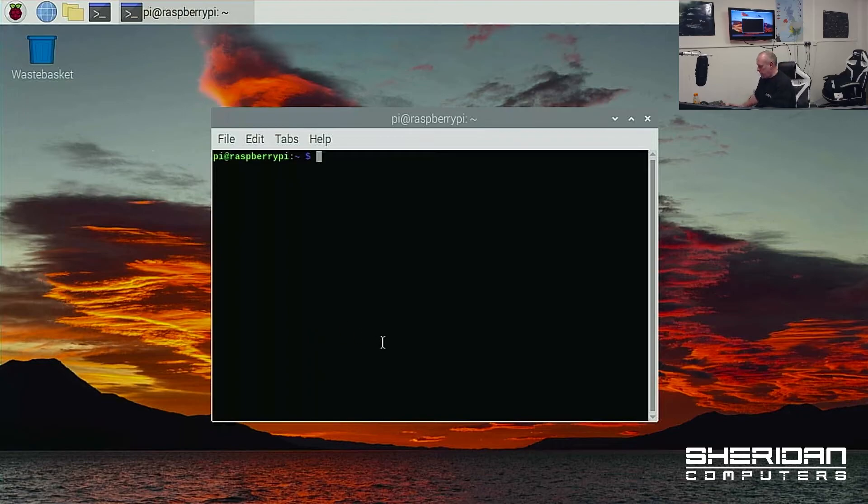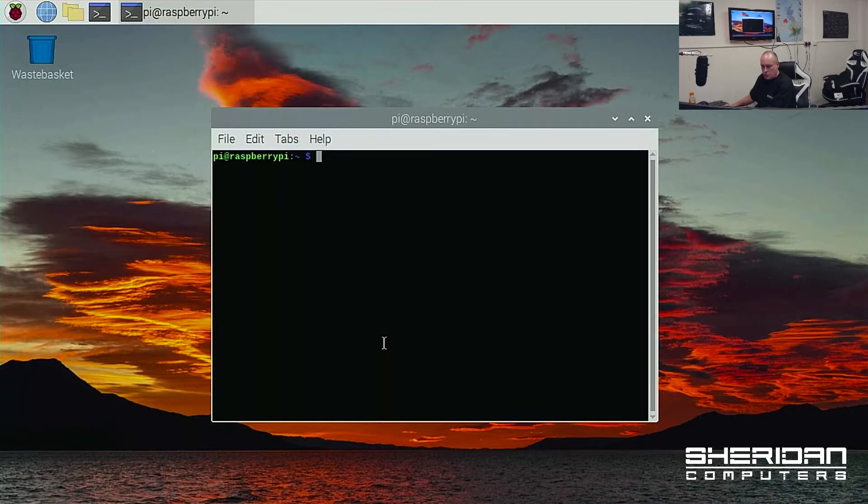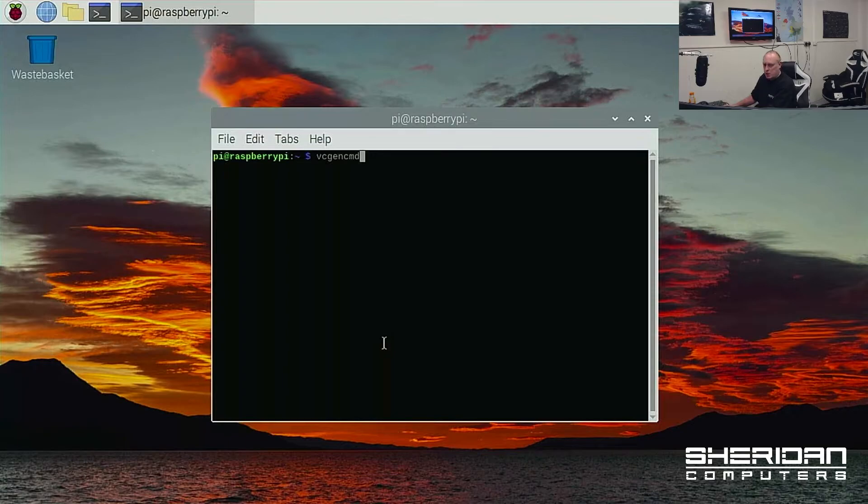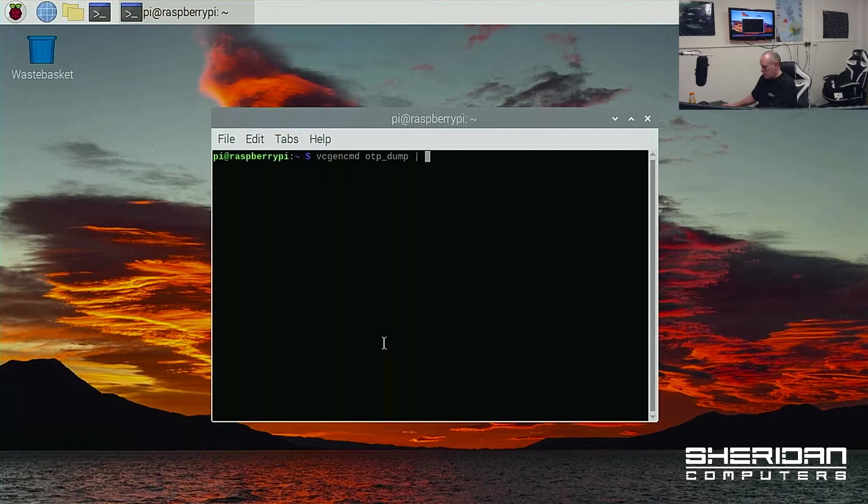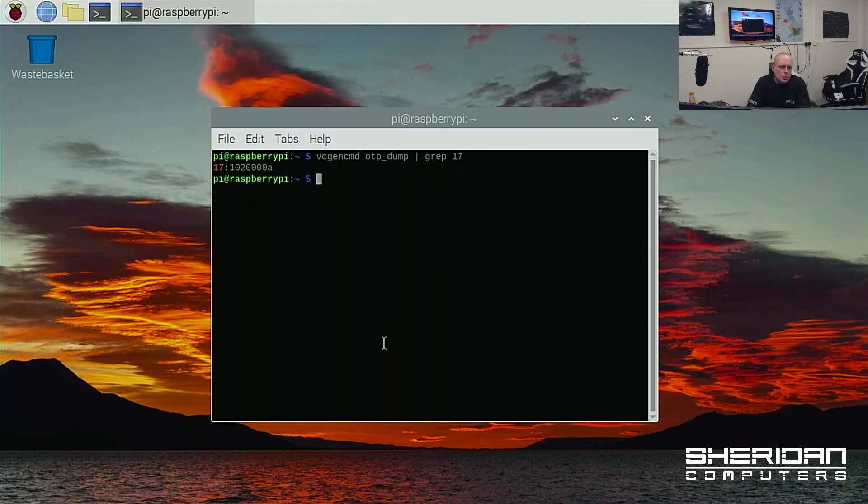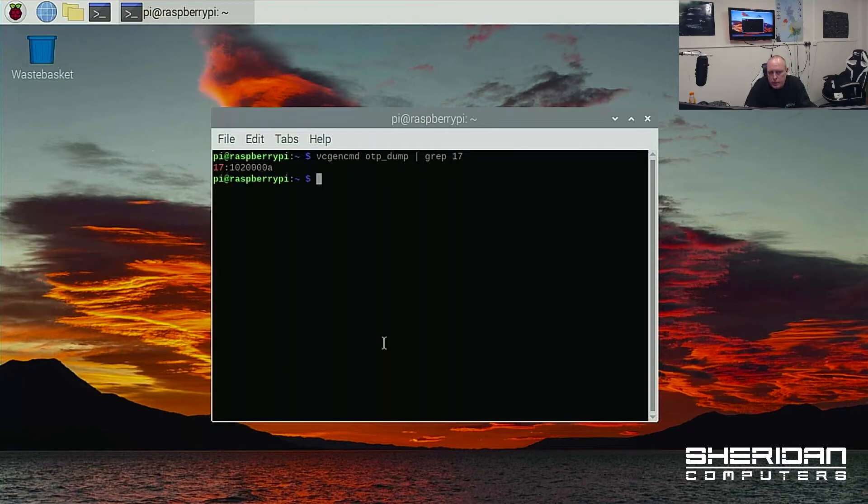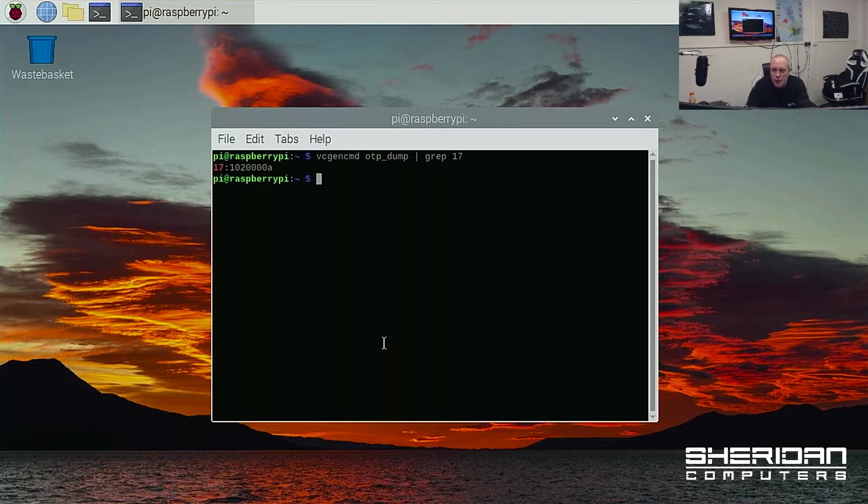So if we now type in vcgencmd. So vcgencmd OTP dump and grep 17. So as you can see on the screen here, that register reads as 1020008.